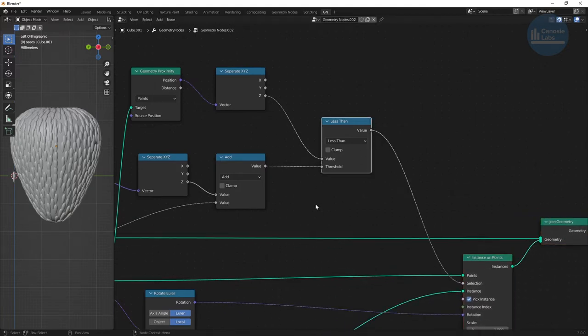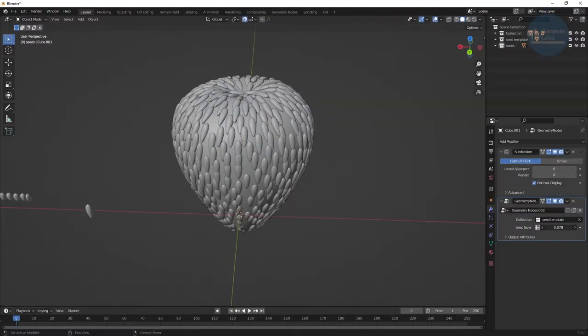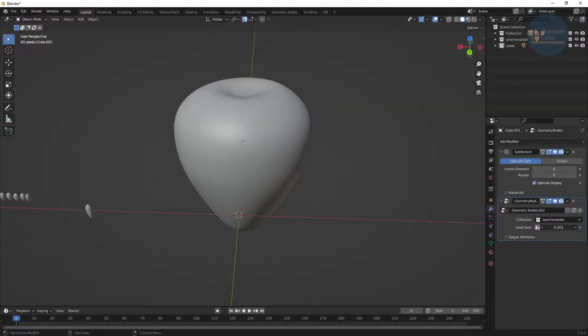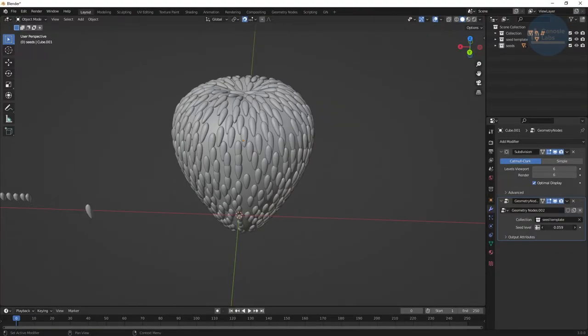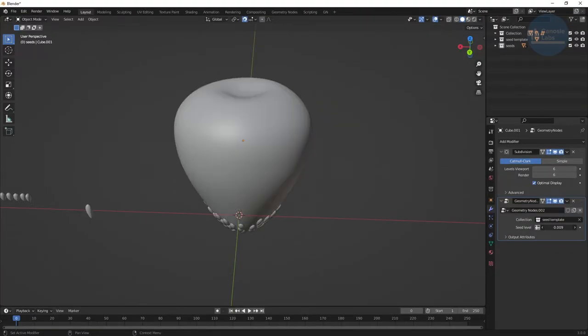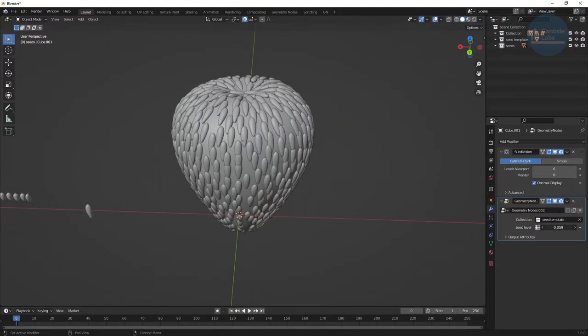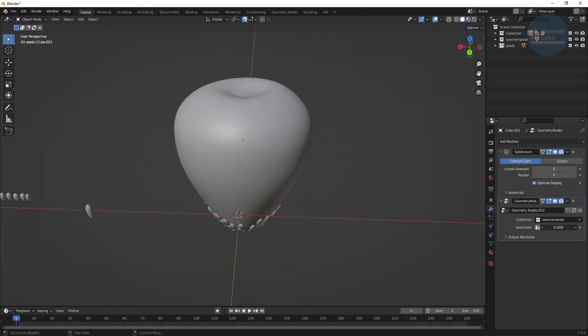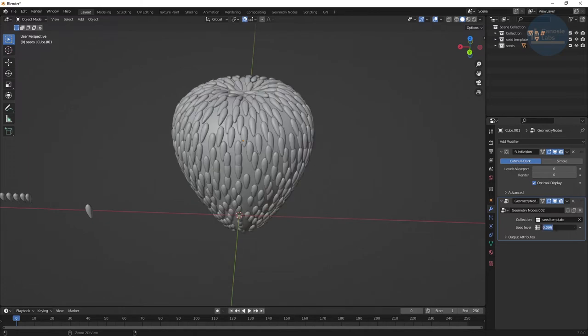Back on our mesh, if we create a geometry node modifier and select our graph, we can see as we change values of our seed level, it limits how far up the fruit the seeds are distributed.